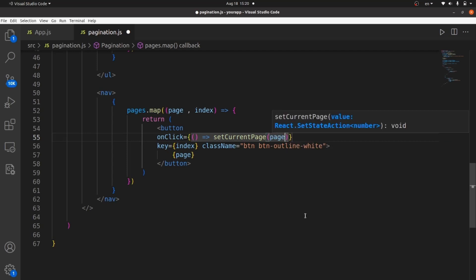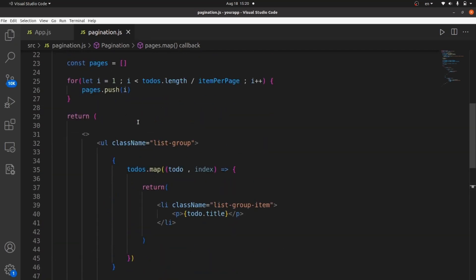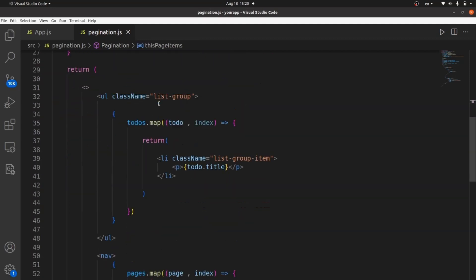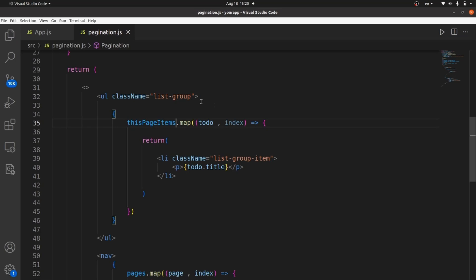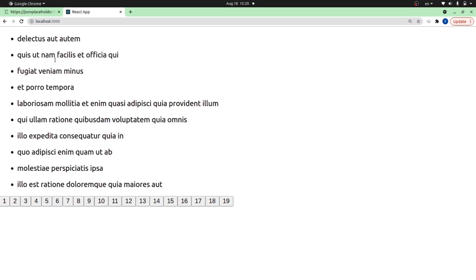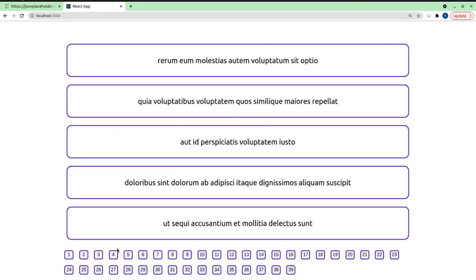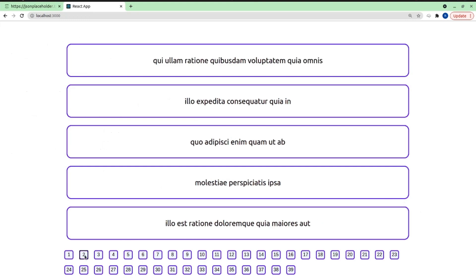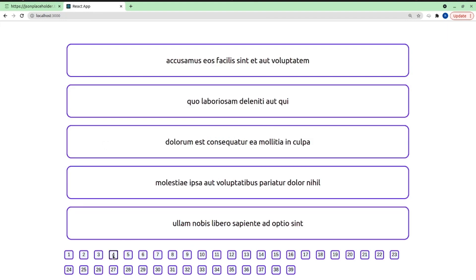And instead of the whole todos, we need to map these page items inside each page. And that's all. That's how it works. Let me style it a little bit to look like this. And as you can see, the pagination works perfectly. That's all. Thanks for watching.